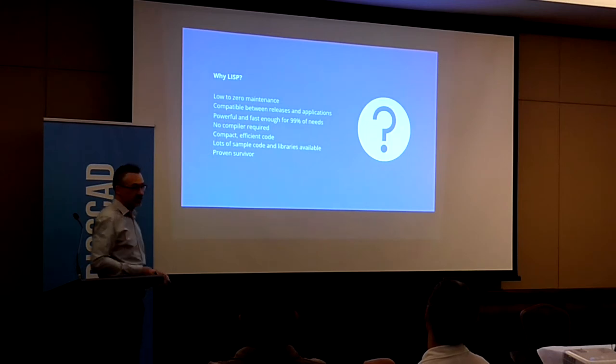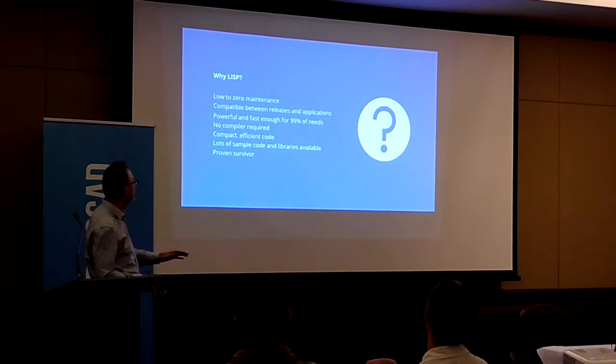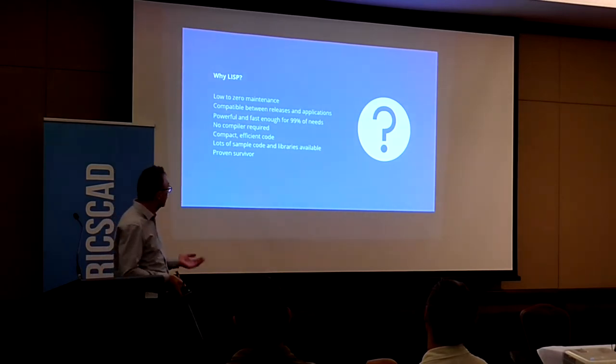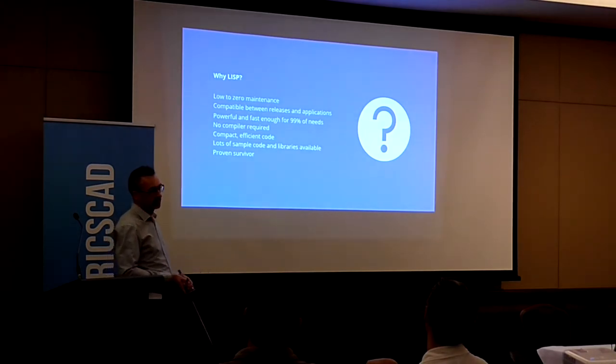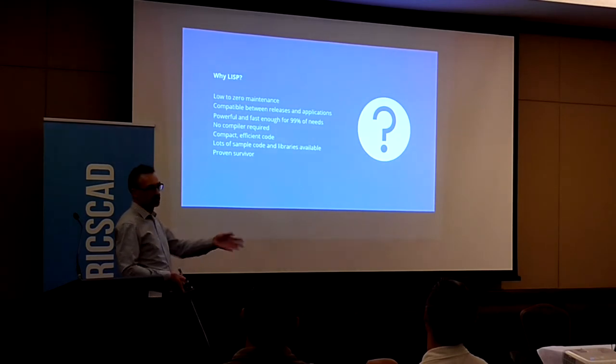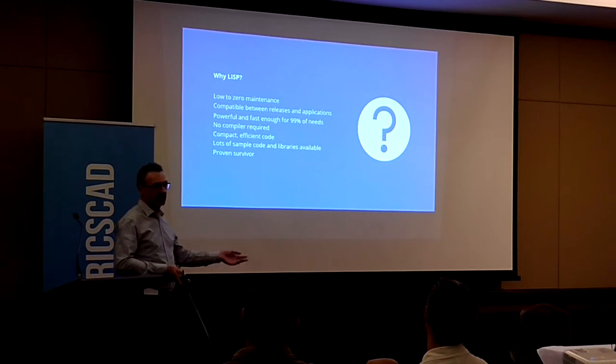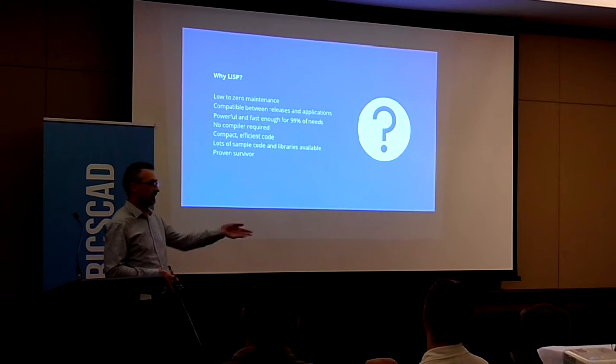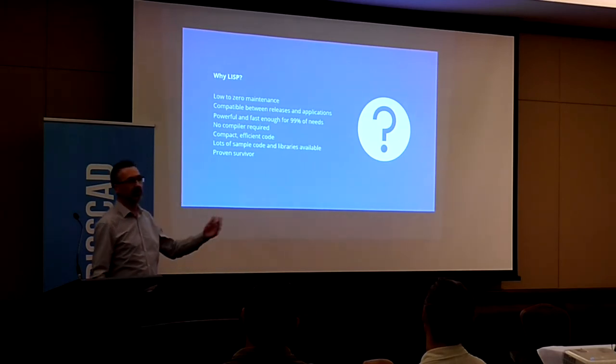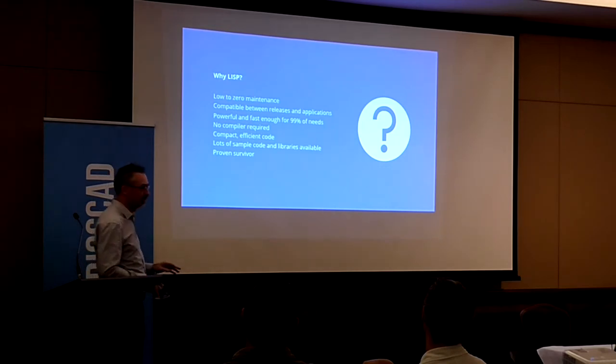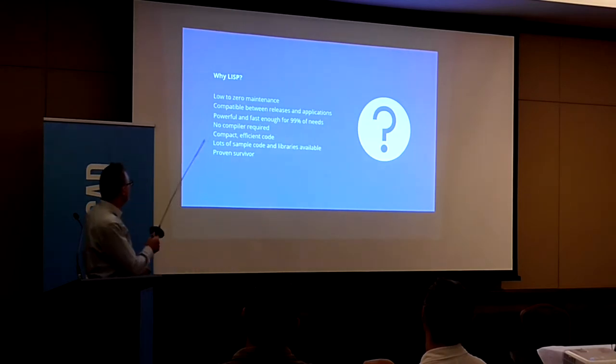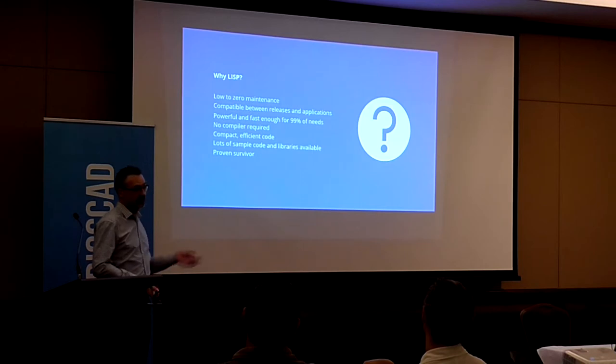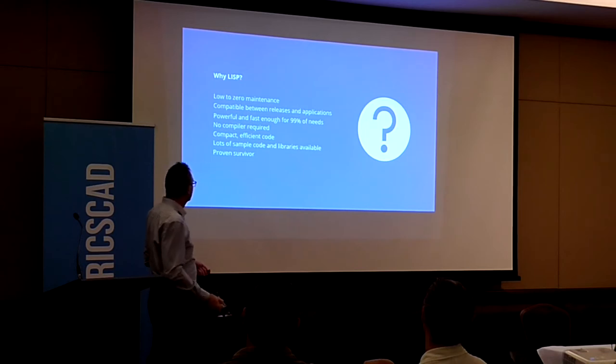Low to zero maintenance. I've had code written in the 80s that still works fine today. It's compatible between releases of AutoCAD and also compatible between applications. Some code written in the mid-90s will work fine for BricsCAD version 14 or 18, AutoCAD LISP 12, AutoCAD 2019, and various other AutoCAD workalikes that have added their own LISP. Some don't do quite as good a job as the BricsCAD guys have.